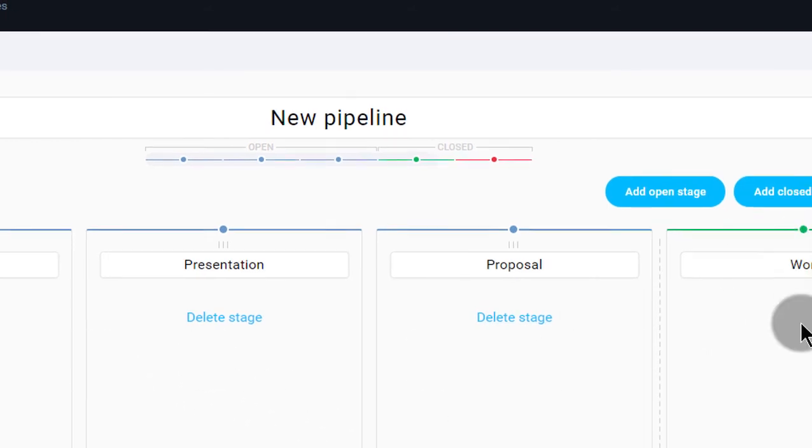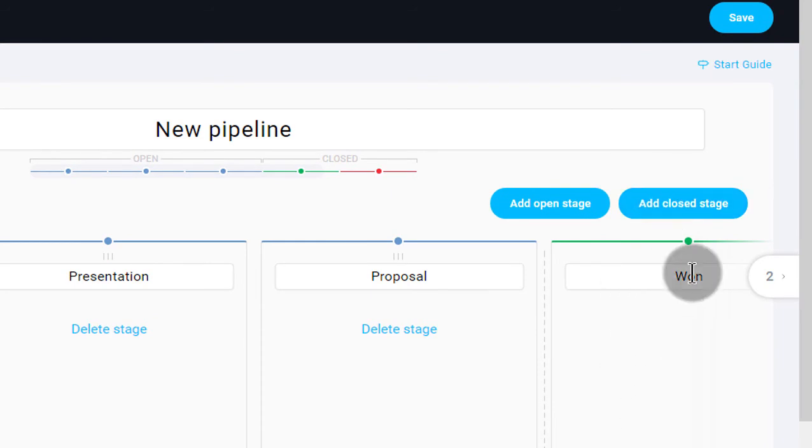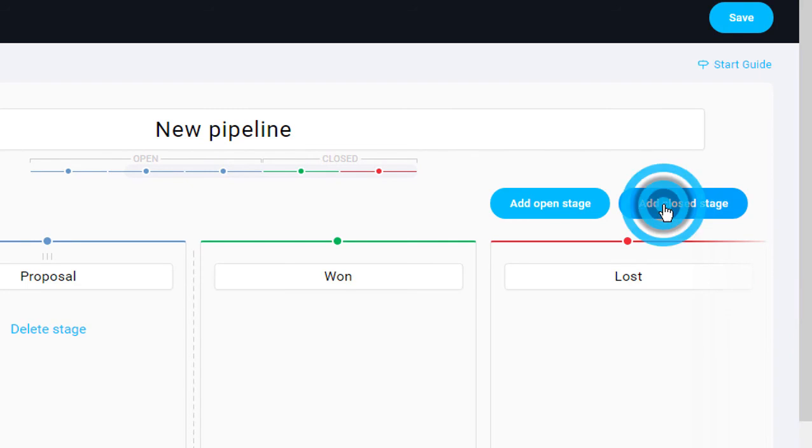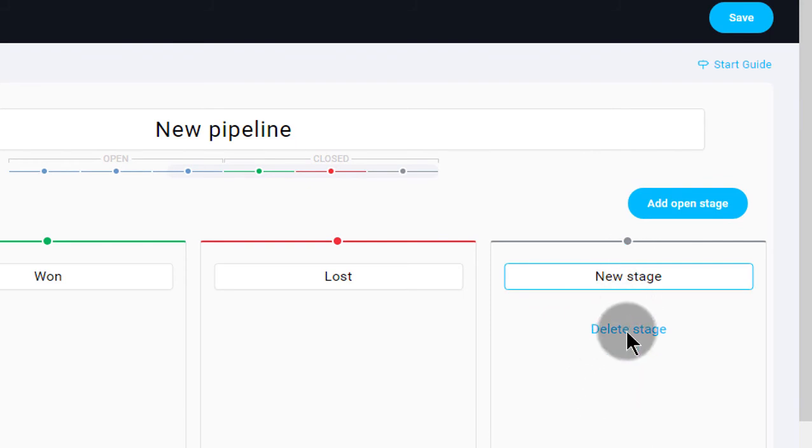Or you can add one at the closed stage. So at the closed stage, this is whereby we have won and lost. You can add something else. Maybe you intend to contact them in future. Or maybe you intend to tell them about something else. You can add another stage there.